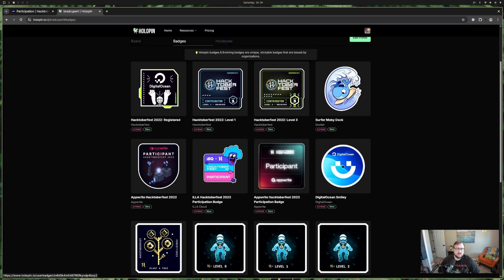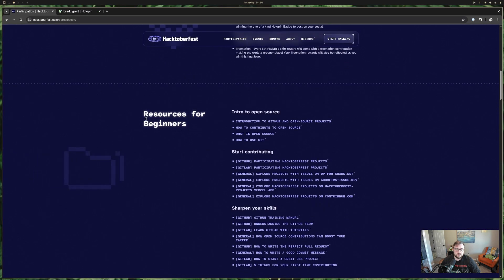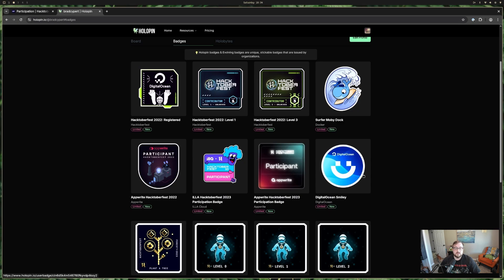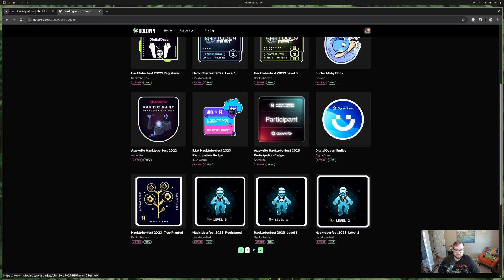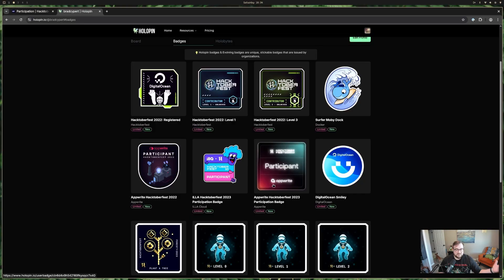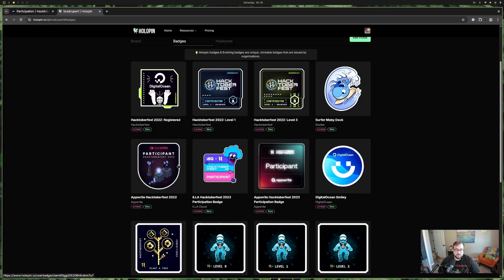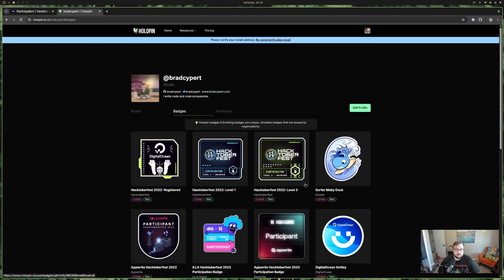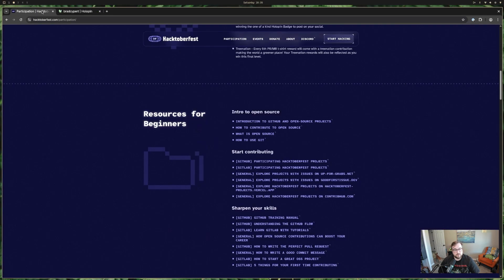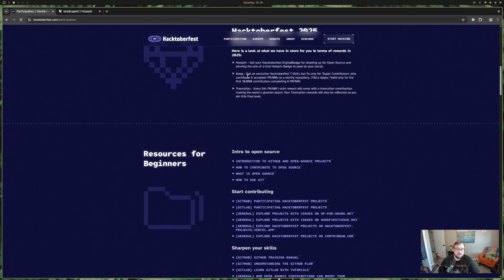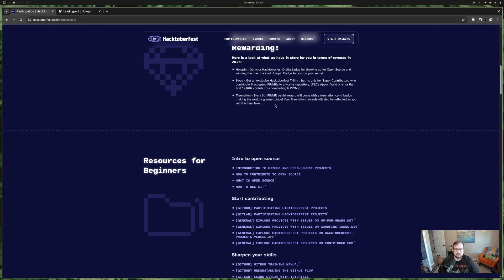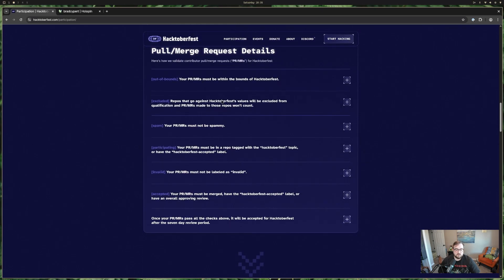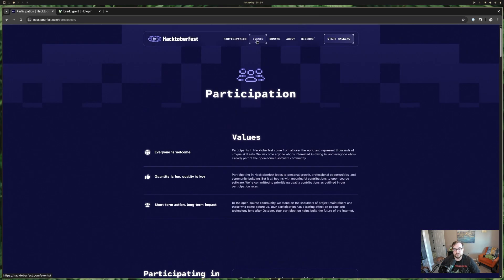Digital Ocean is one of the organizations that runs and sponsors Hacktoberfest. In the past they gave free credits to Digital Ocean and Appwrite for participating. They also used to do t-shirts, stopped, and I think they're back this year. Tree Nation is also involved — they'll plant trees on your behalf. So some pretty good things: contributing to open source and the environment.